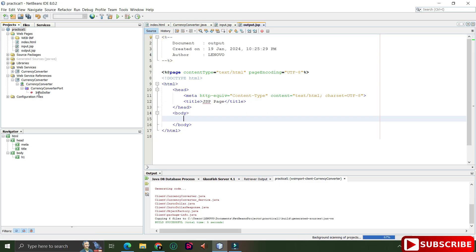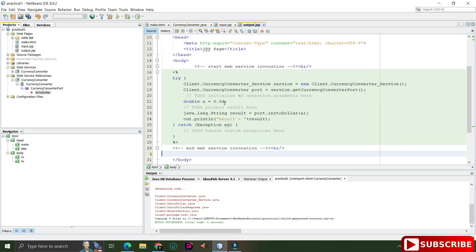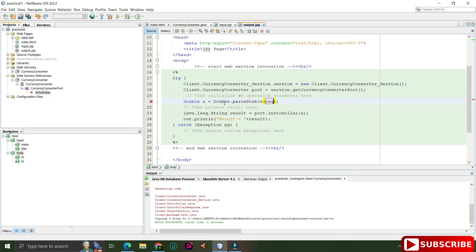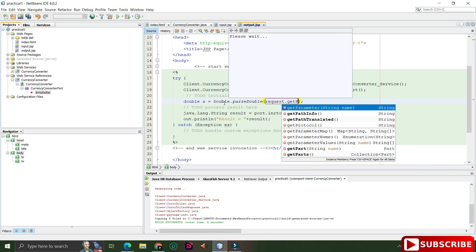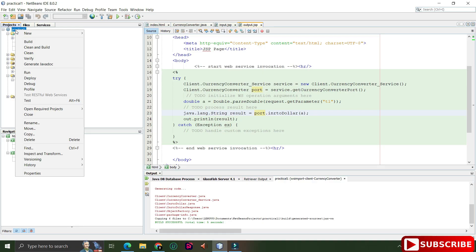A 'Web Service References' folder has been added. Expand it until you find your method — here 'inr2dollar' is visible. I'll delete the default 'Hello World' code, then select 'inr2dollar' and drag and drop it into the body tag — the code is auto-generated. Now I'm passing the parameter value using Double.parseDouble(request.getParameter("t1")), which reads the text box input and converts it to a double. I'm removing the redundant result line since the output message is already built into the method.